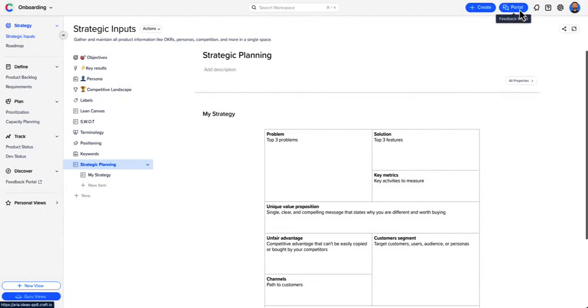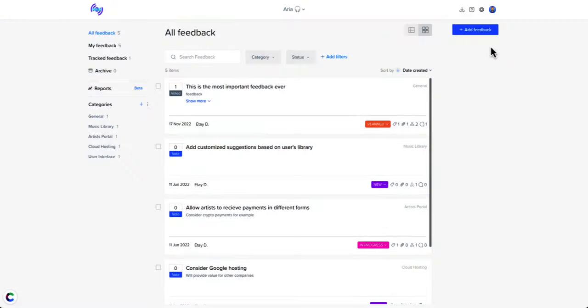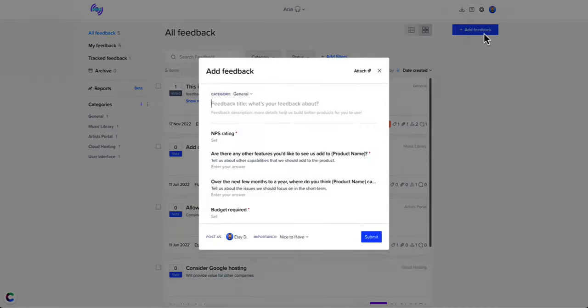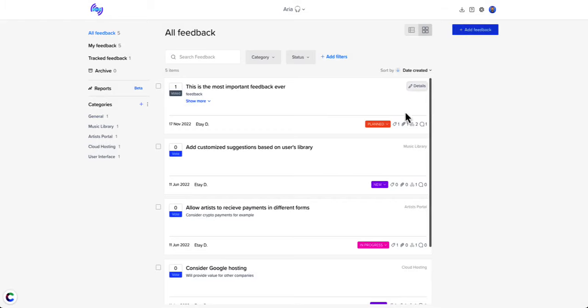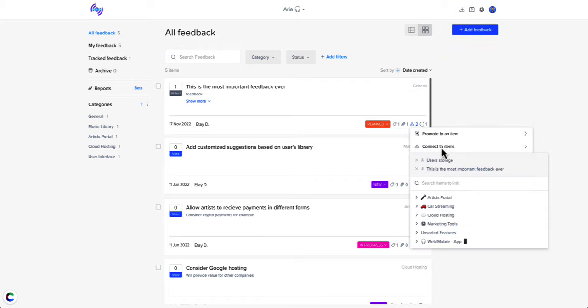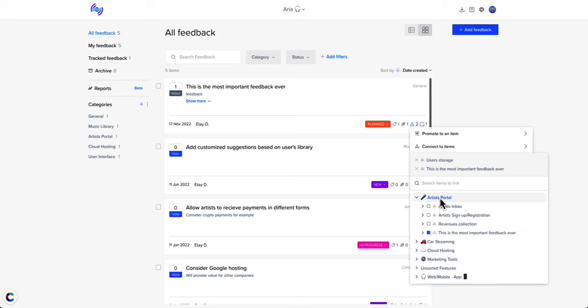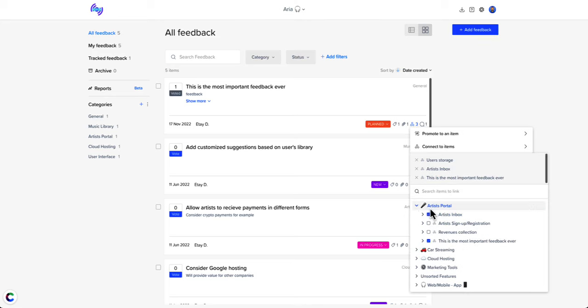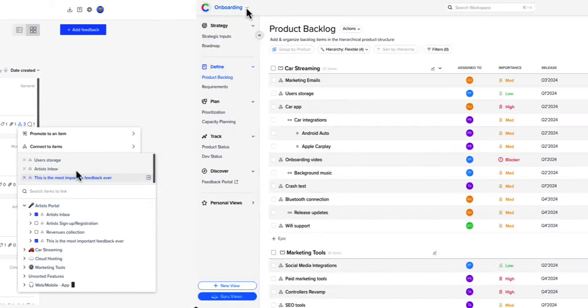Collecting feedback is crucial for building great products. Use the feedback portal to gather valuable information from internal or external stakeholders and focus on what to build next. Connect the feedback items to your features, making sure your work is aligned with your customers' needs.